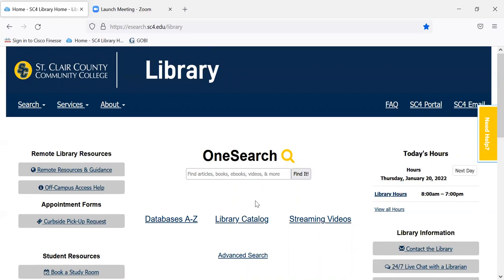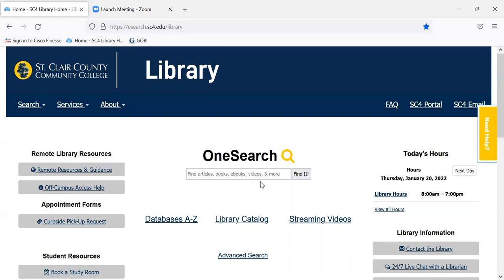If you just wanted a print book, you can go to the library catalog, but they are also included in the one search box. If you wanted a streaming video — a video you can watch online — we have hundreds of academic streaming videos and you can go to this tab here. If you wanted to search an individual database, you can search alphabetically.